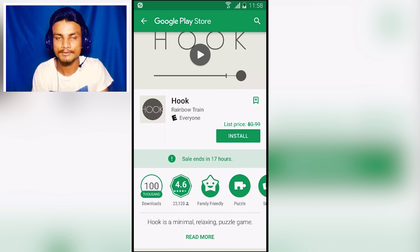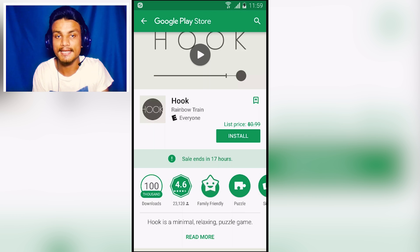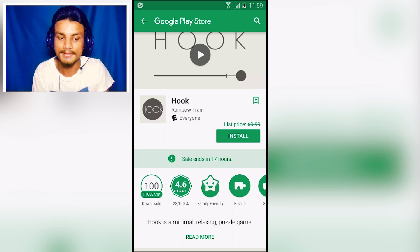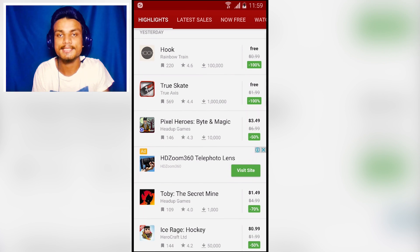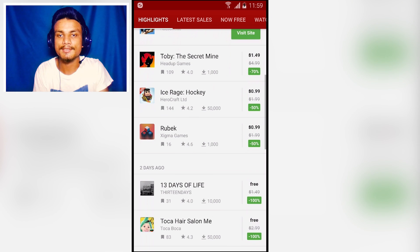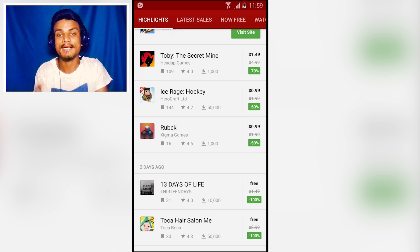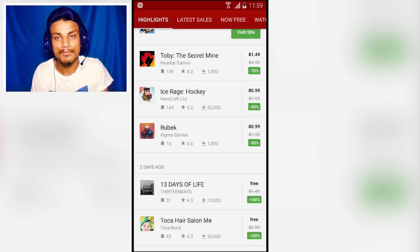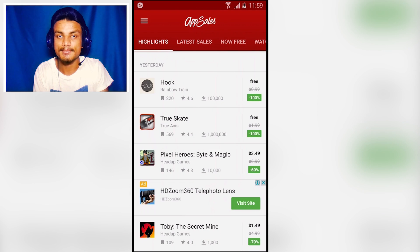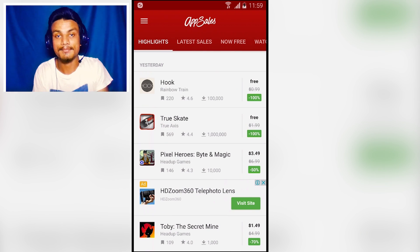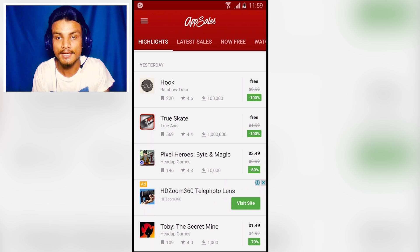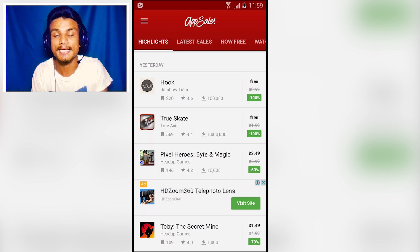The free sale will end in 17 hours, so this is a special offer. Until then I can download this for free. You can also find discounts — for example, Toby: The Secret Mine costs $4.99 but is now $1.49, a 70% discount. This app gets you deals on paid apps — either free or discounted. Link in the description.